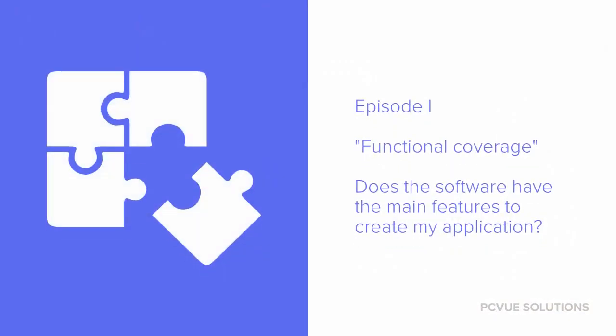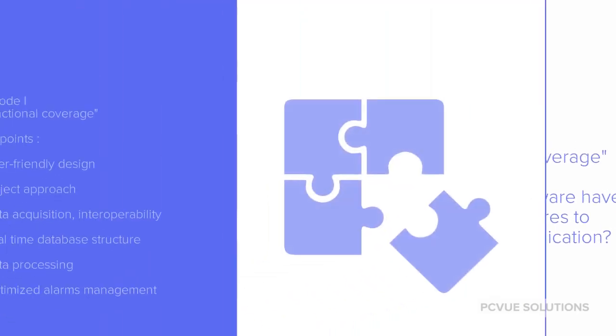In this first episode, we are interested in the functional coverage of your monitoring platform. Does the software have the main features to create my application?